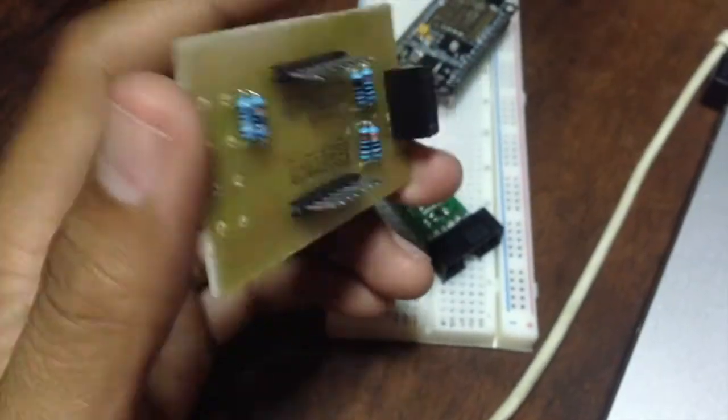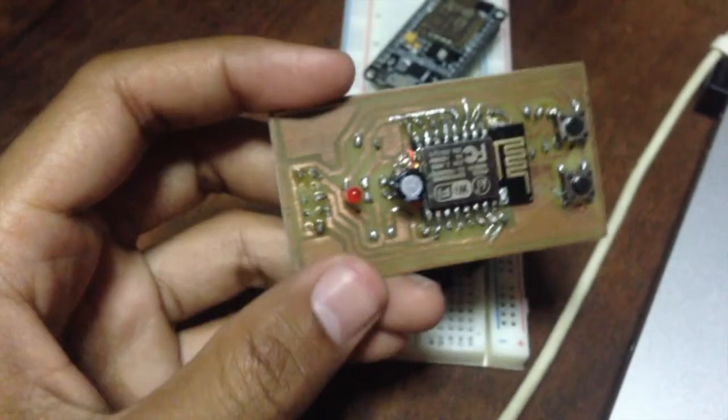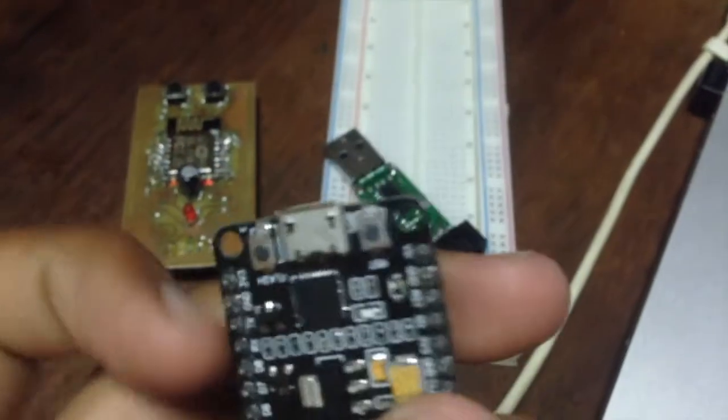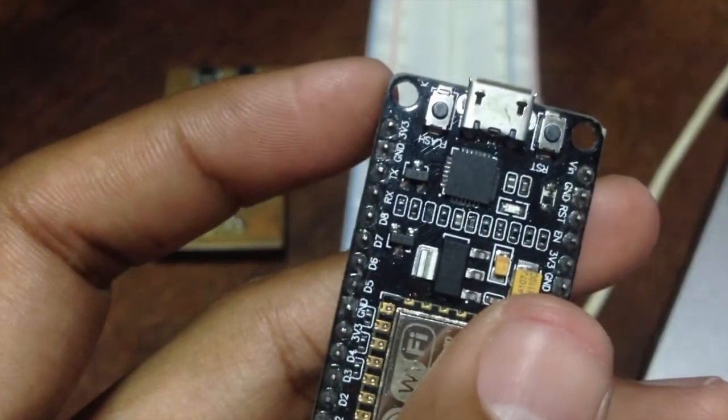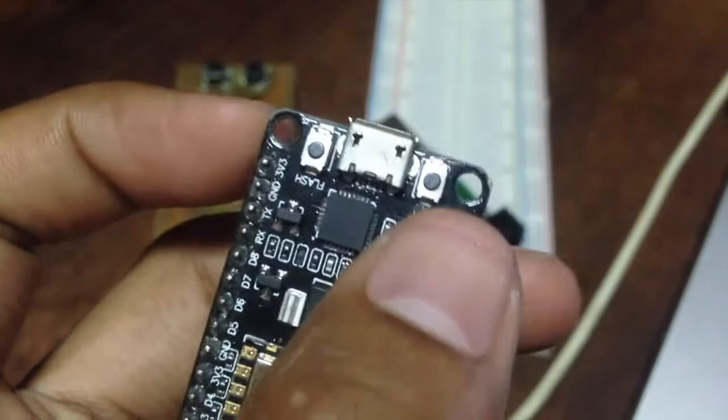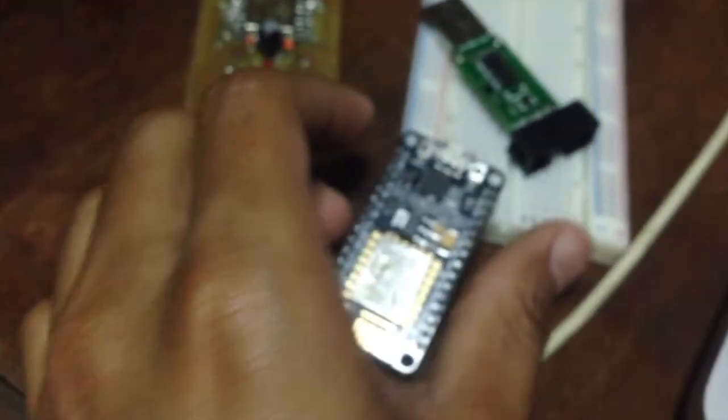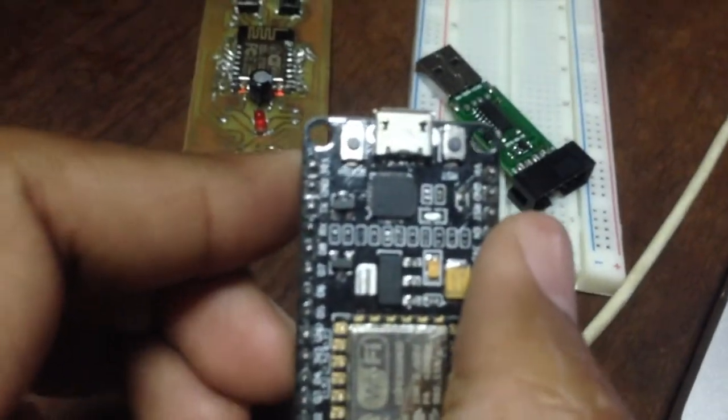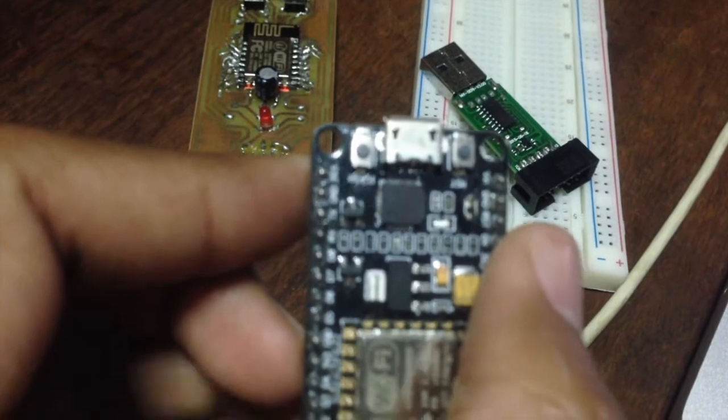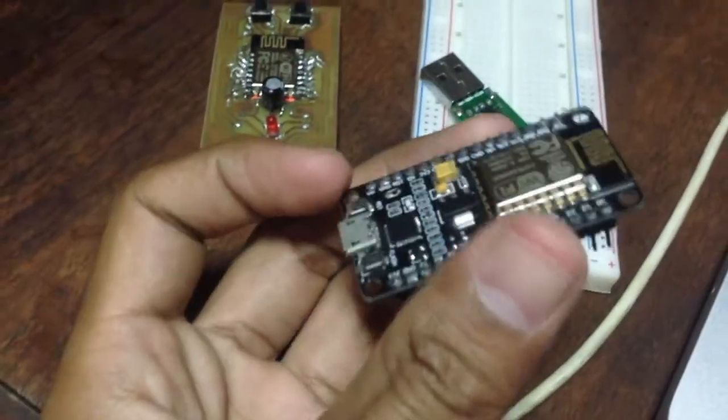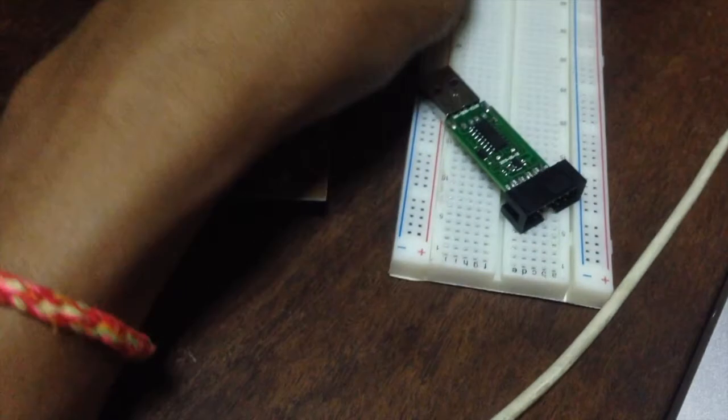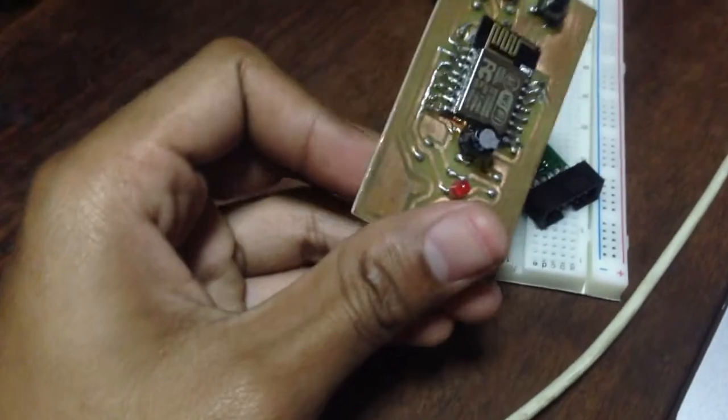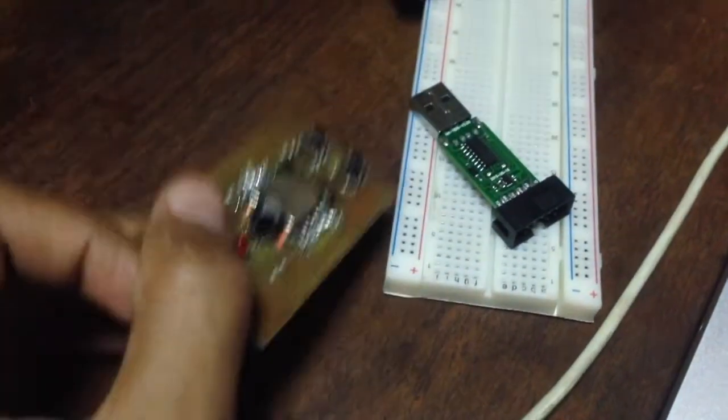But for this board, as I told you guys a moment ago, this is a standalone board so the entire board only supports 3.3 volt. Unlike the NodeMCU board which has the Vin pin and the 3.3 volt pin, it has two voltages inside one board, but this one only supports 3.3 volt.